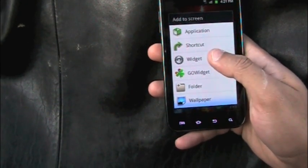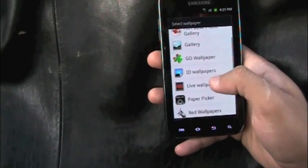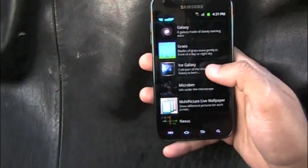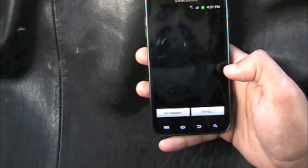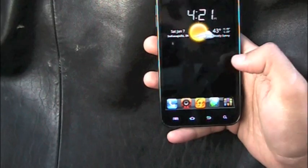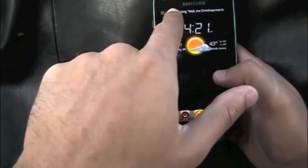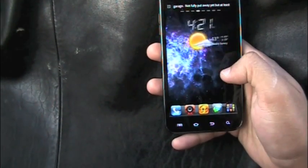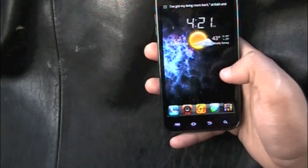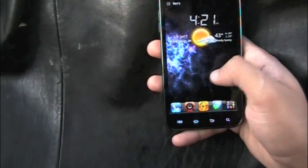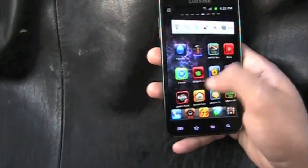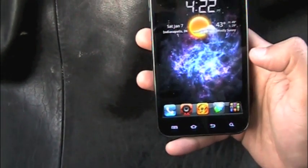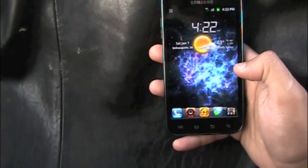Next up is the live wallpaper of today: Ice Galaxy. Go to wallpapers, live wallpapers, select Ice Galaxy, and set it. You get a galaxy-style animation that shifts as you flick between screens left and right. Nice little live wallpaper.